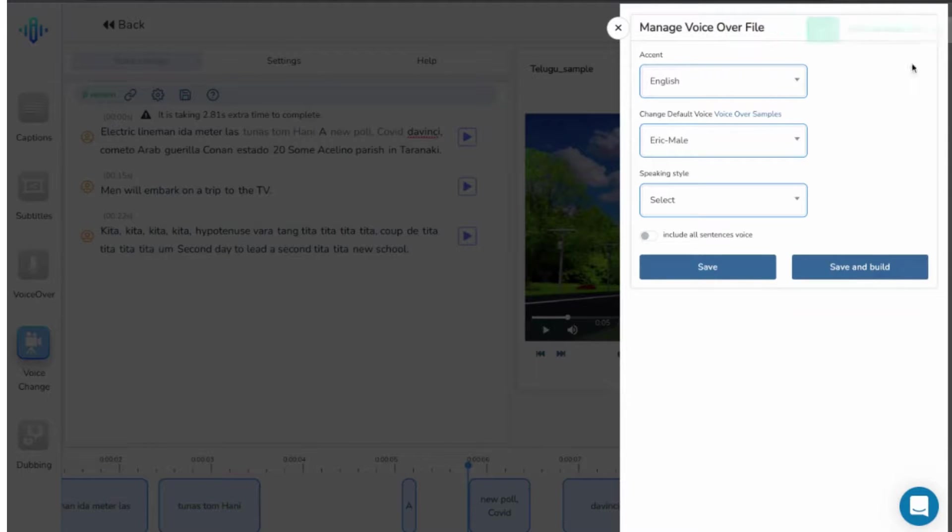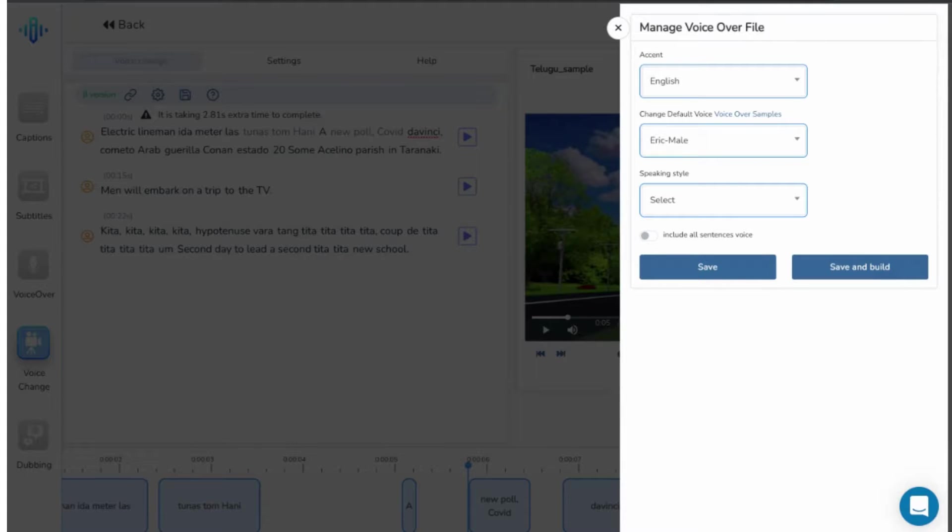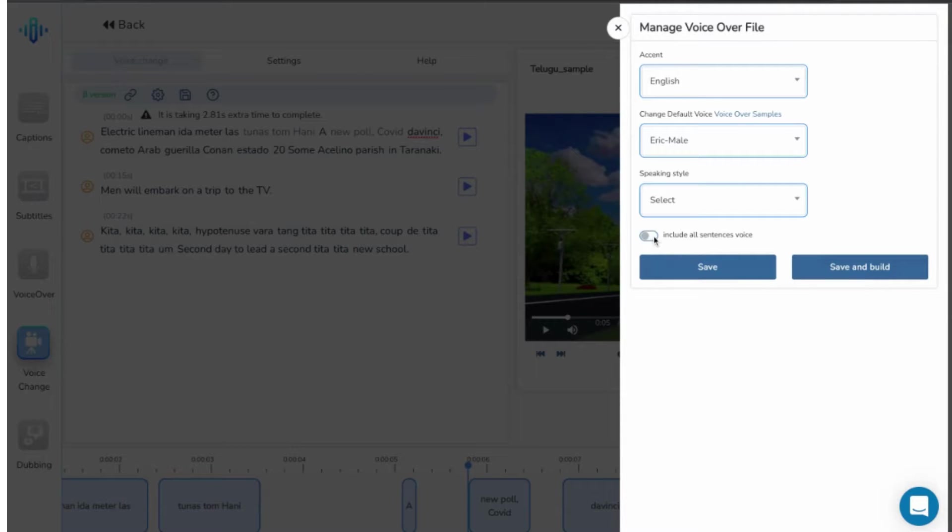Based on how you want the changes to appear, i.e. only in any particular line or throughout the script, select or deselect the include all sentences toggle switch.